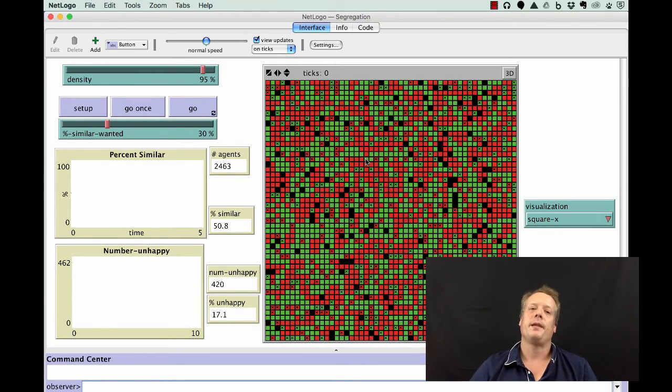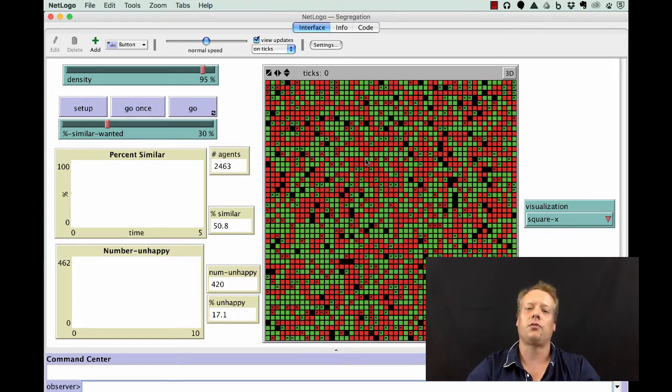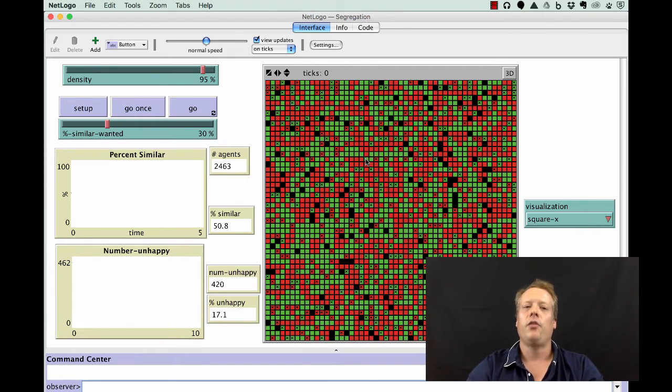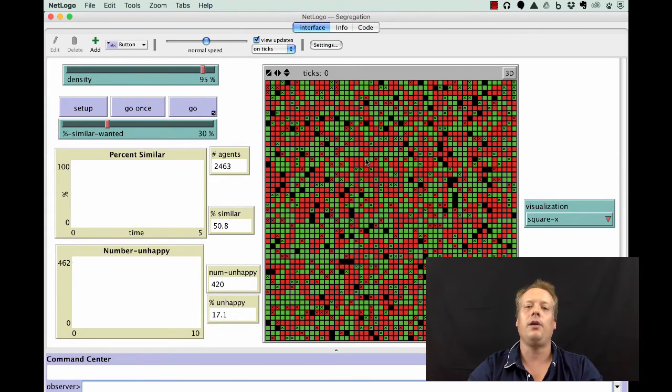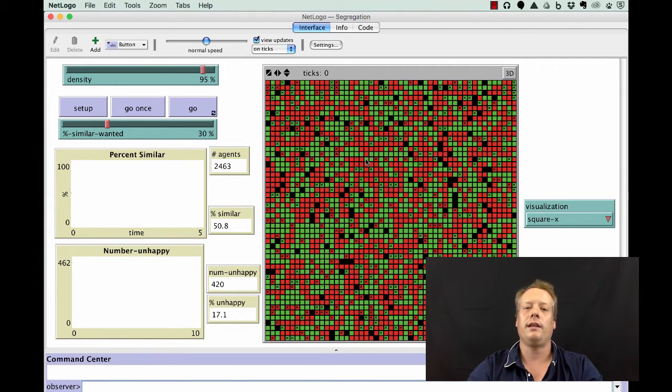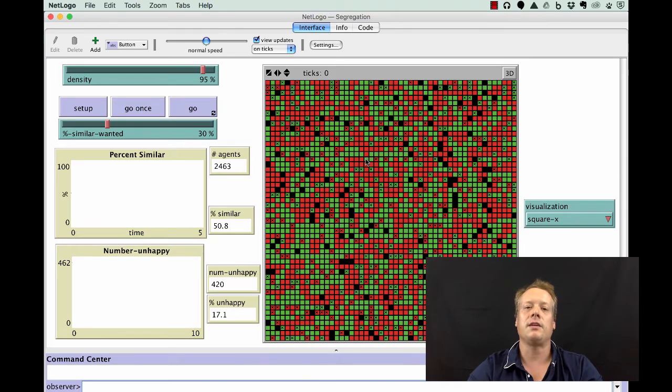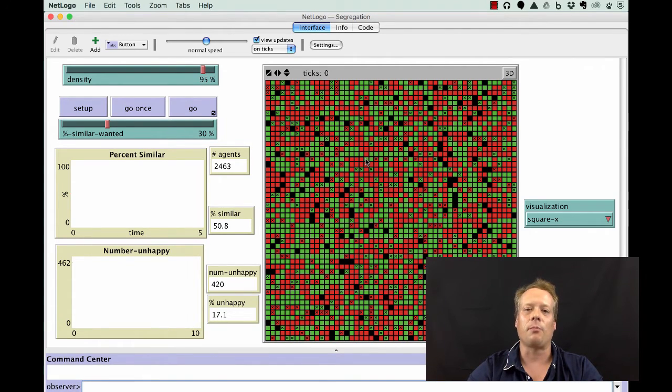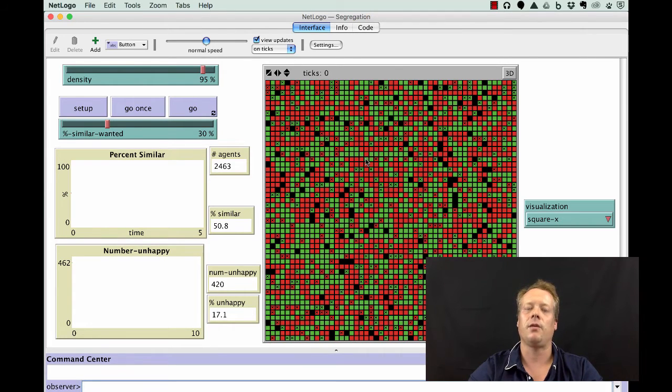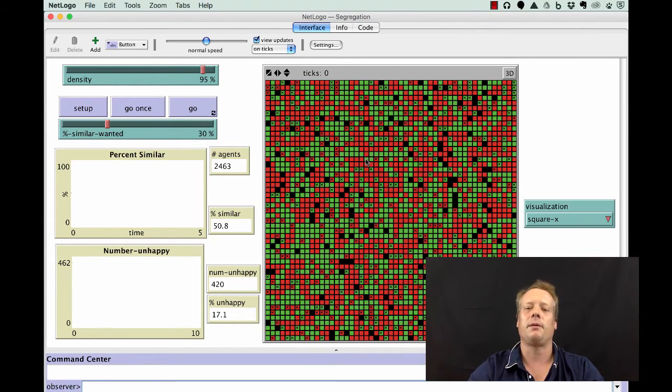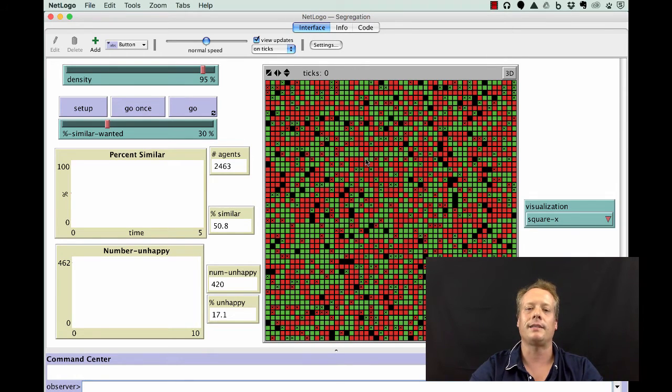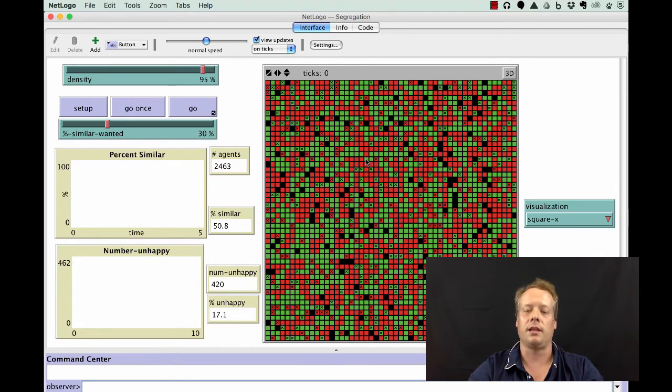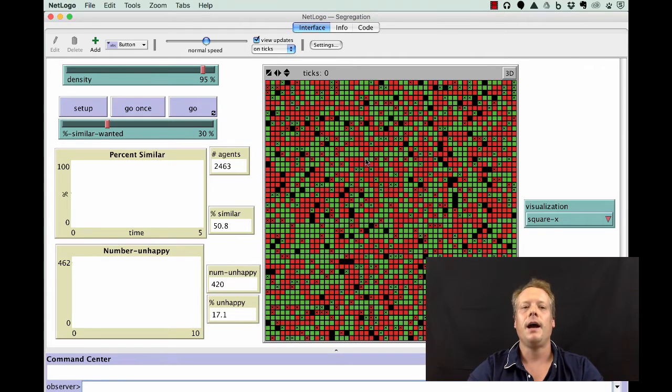Schelling chose this rule for a very important reason. 30% is saying that I would actually be okay with living near people who are 70% different than me. This is what you might call a mild preference or a slight bias. And it's not what many people would typically call a racist bias that says I refuse to live near someone who is different than me.